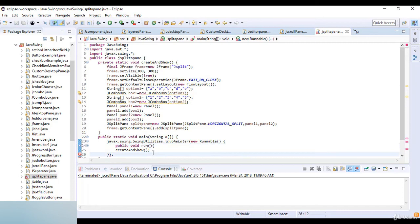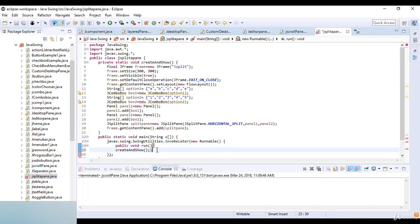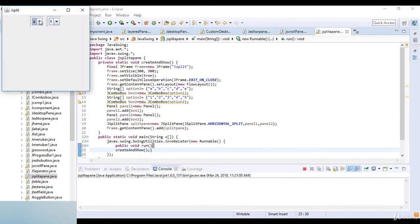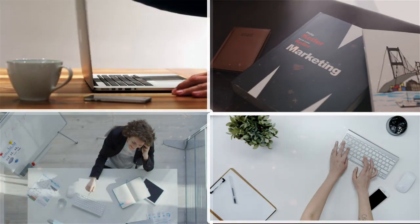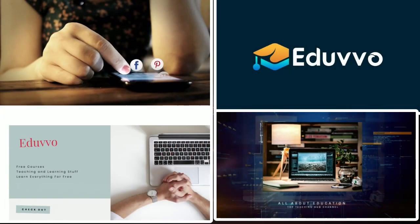Now I run this code and you can see we have panel number one and panel number two in the horizontal layout — A, B, C, D and one, two, three, four, five. This is a simple example of JSplitPane in Java. Thanks for watching this lecture. If you are looking for teaching stuff, programming series, Android development, coding skills, marketing skills, presentation skills, paid courses for free, they are available at Eduvo.